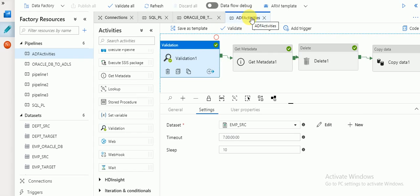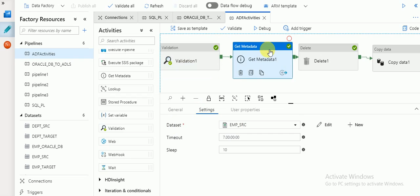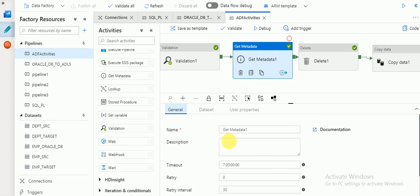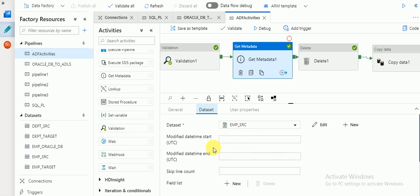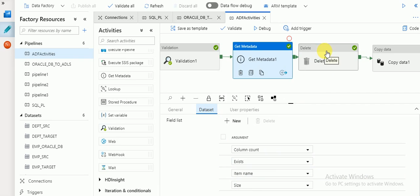I have created one pipeline and dragged and dropped the Validation activity. In the settings, you need to select the dataset you are going to validate. Then for Get Metadata, under the general tab you can set a timeout. In the dataset I am selecting the source dataset, and in the fields list you can see options like output column count, item name, and size. It will verify the source file and give all that information — that's called Get Metadata.